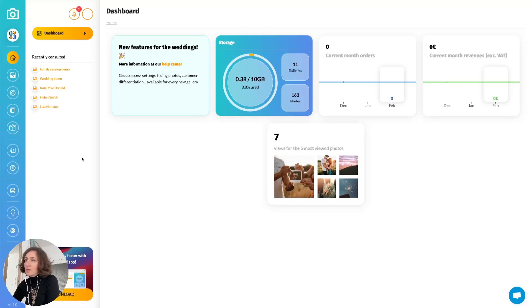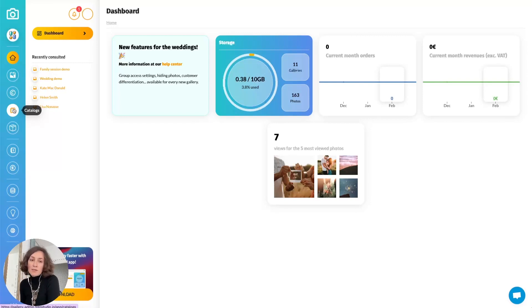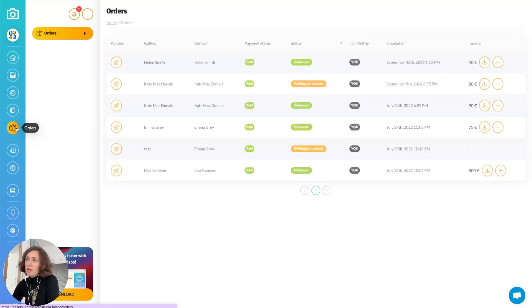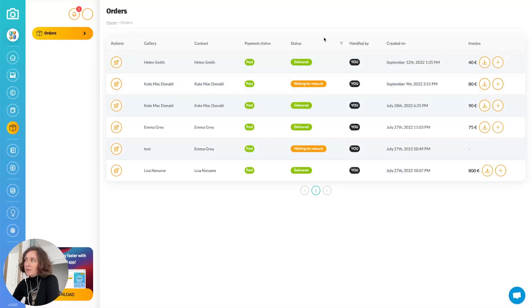The latest release came with two changes. First, the catalogs menu replaced the previously named pricing plans, and we now have a new icon called orders, which opens a new menu showing all the list of orders.